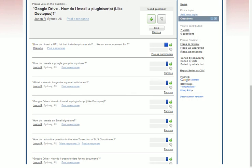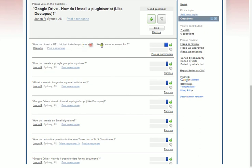Okay this week, Jukula asked how do I insert a URL list that includes pictures etc., like an announcements list.